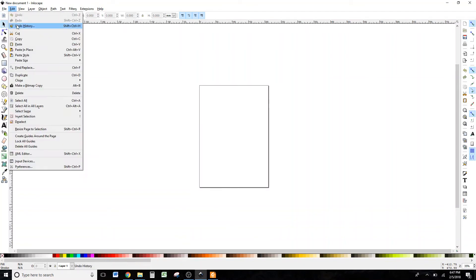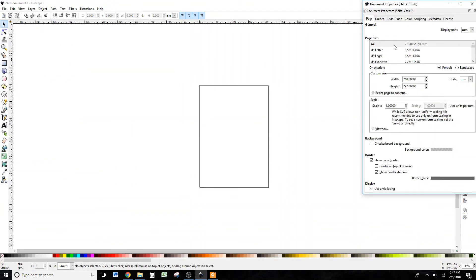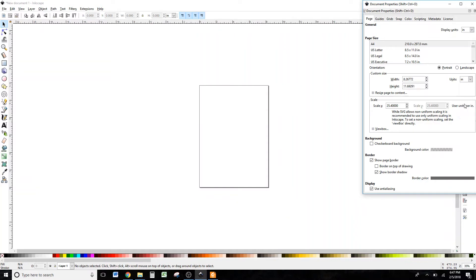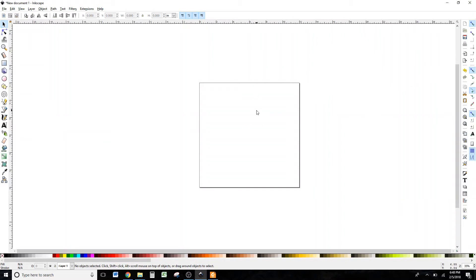Come up here where it says File and go to Document Properties, then come over here and make this the size you want. I like inches, so I'm going to change these to inches, and then I'm going to make this 12 inches by 12 inches because that suits what I'm trying to do. If you're doing something else, just change it to whatever size you want. Then we can close that dialog box.